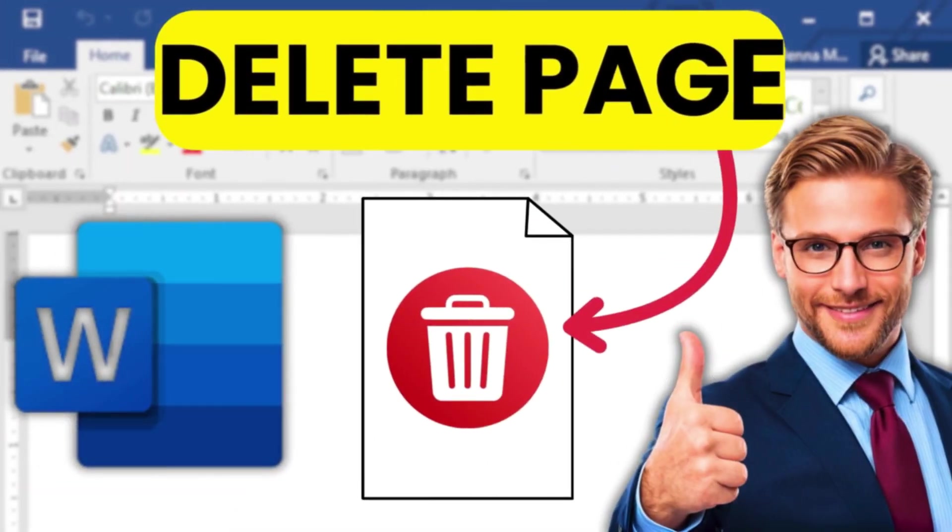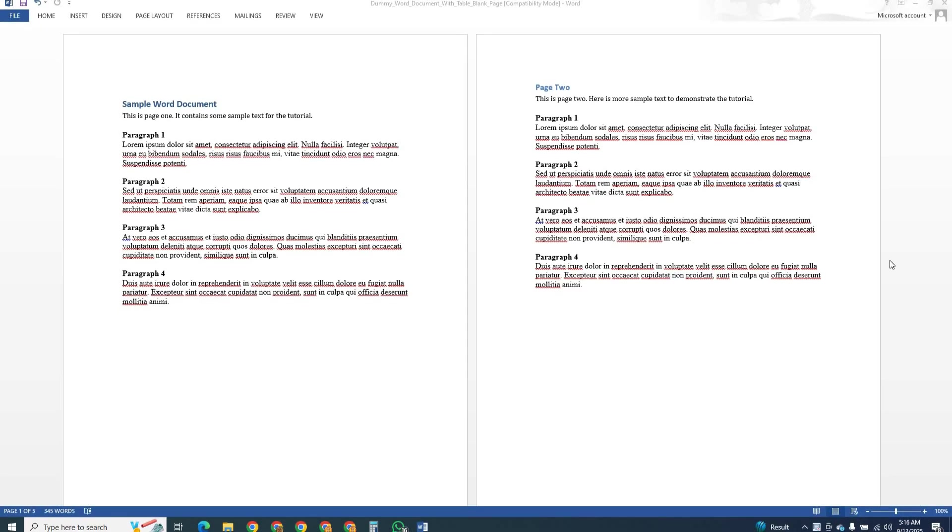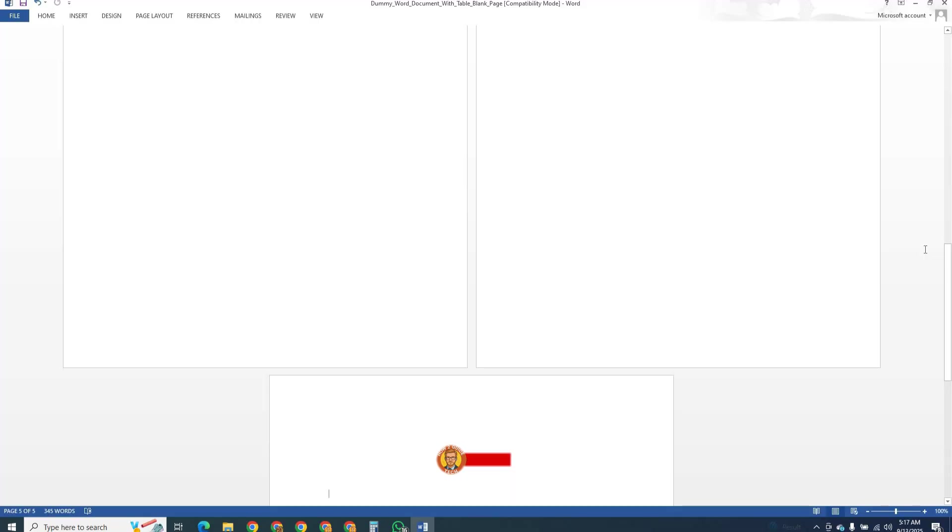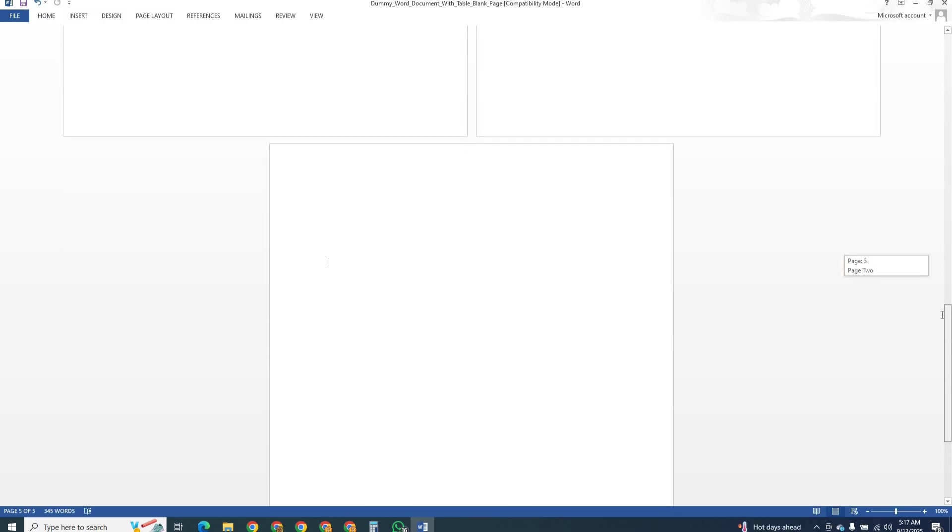Hi everyone, welcome back to the channel. In today's tutorial we are going to look at something that happens to almost all of us when working in Word. You finish typing your document and suddenly there is a blank page in the middle or at the end that just will not go away. I am going to show you a few easy ways to delete those extra pages and keep your document neat.